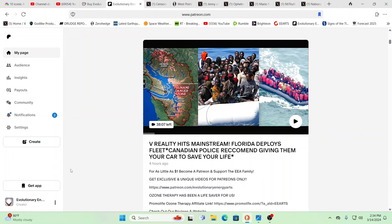She did the short video that we put up telling people that we did this video, a Patreon exclusive, on the V-Reality hitting the mainstream. It really is hitting the mainstream, and boy, is that going to change everything.